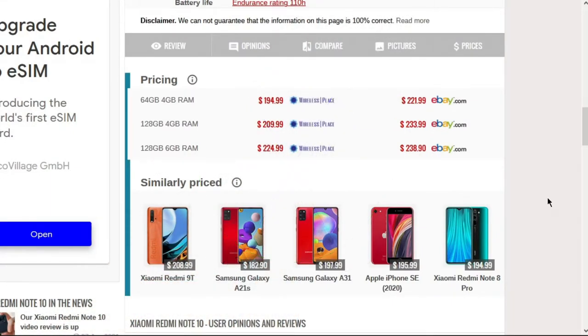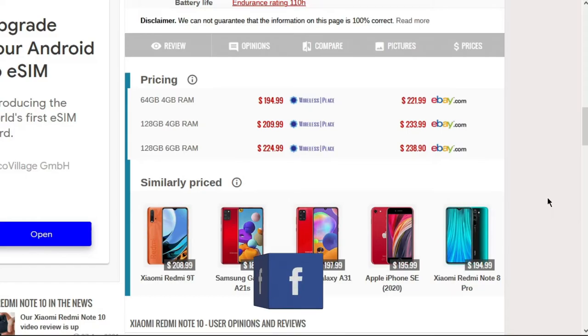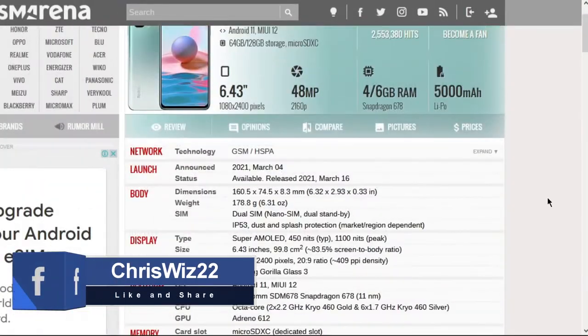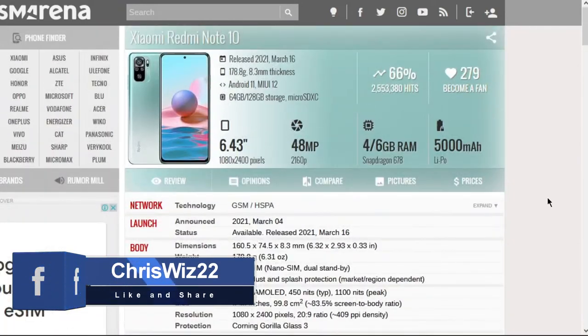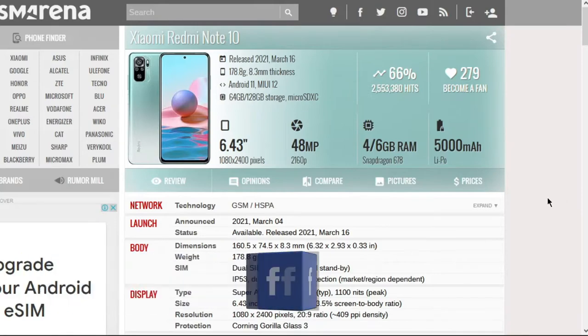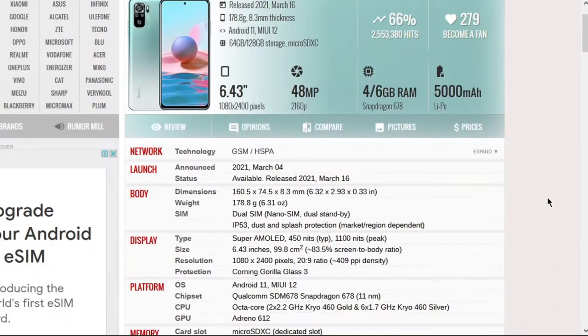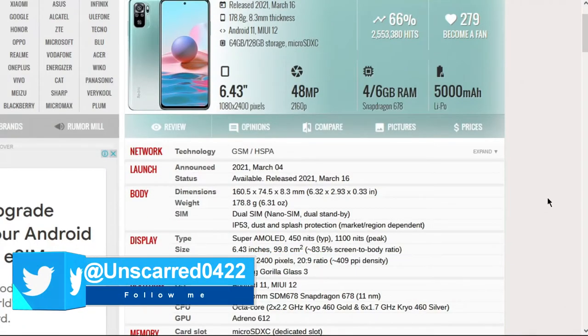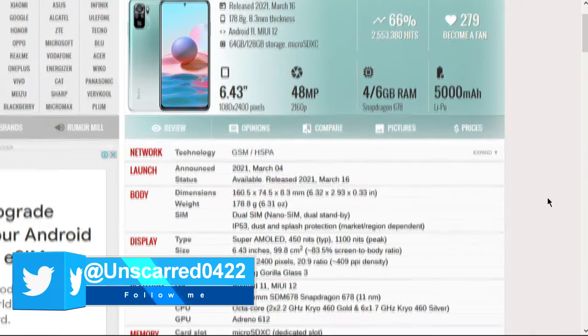The operating system pre-installed in the Note 10 is an Android 11 MIUI 12. The chipset is a Qualcomm SDM 678 Snapdragon 11 nanometers. Let me give you a quick nerd tip, okay? 11 nanometer stands for the size of the transistors on the chipset.